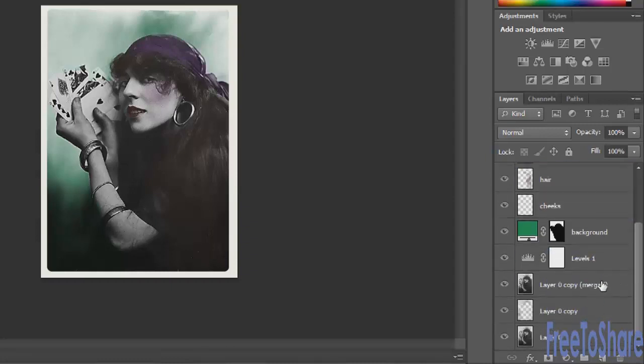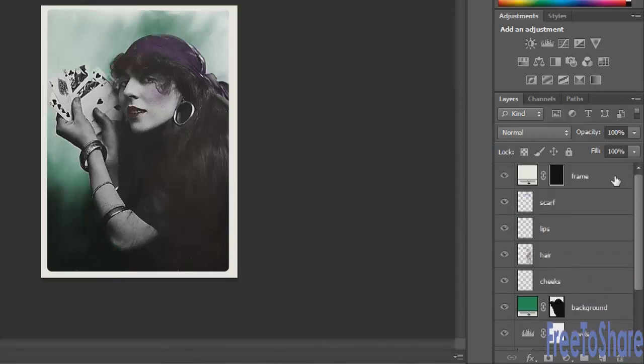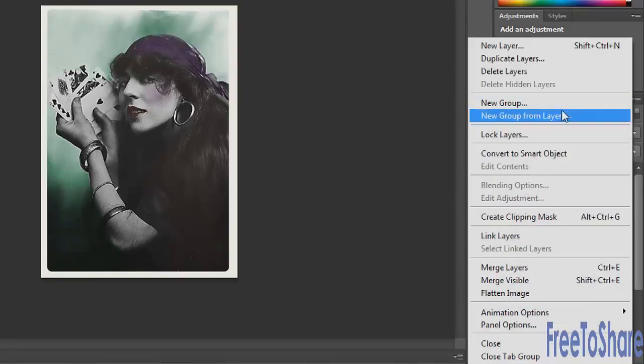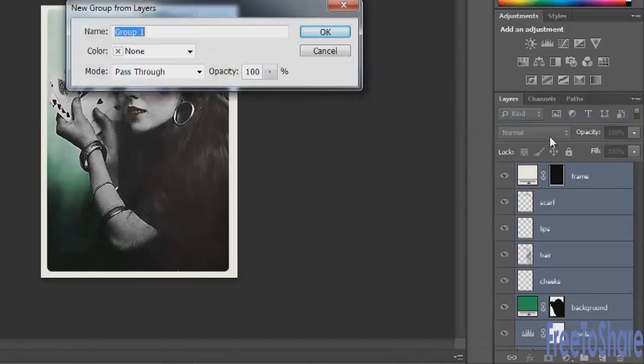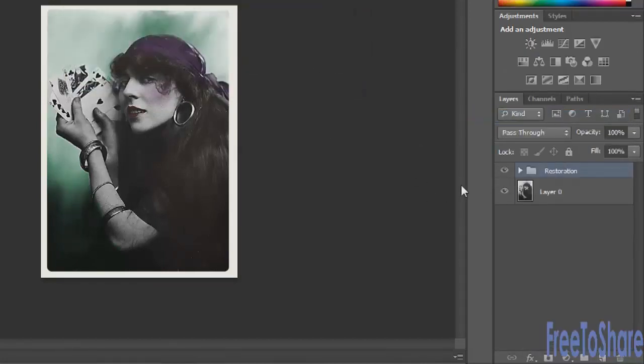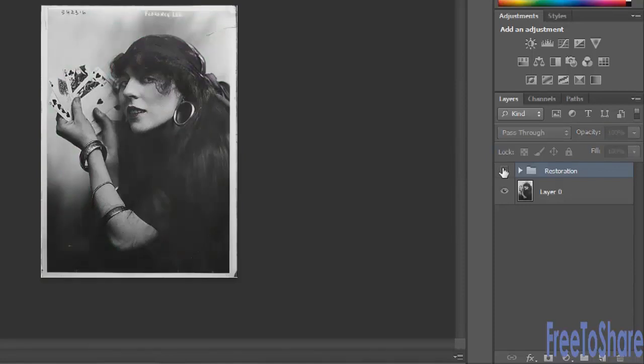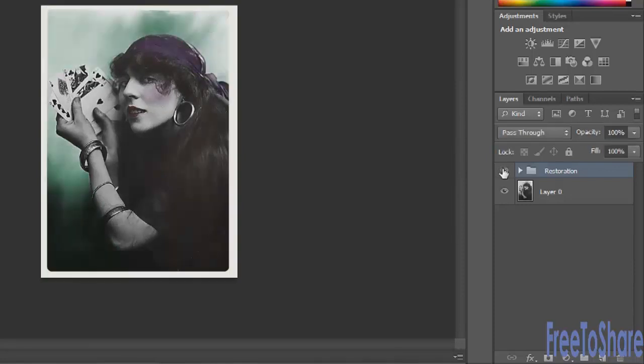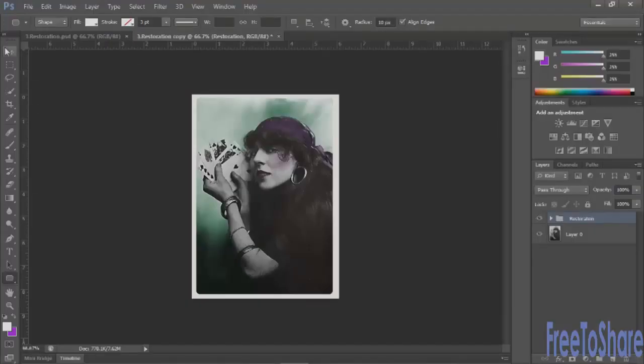Since I like to do a clean up at the end, what I normally will do is grab all the adjustment layers and throw them into a new folder, so that I can quickly see my before and after. And then if I need to, go back in and make any changes.